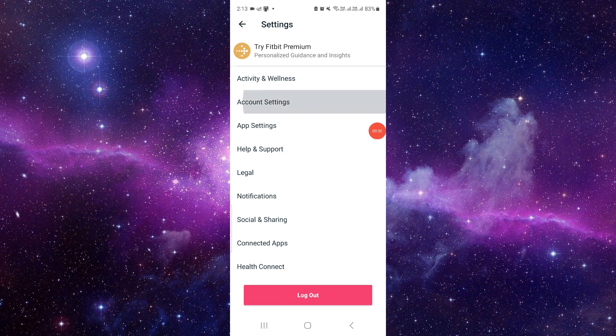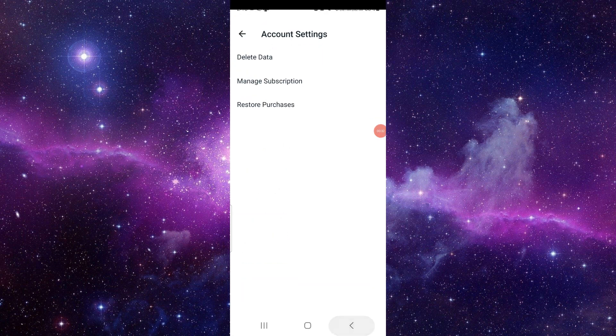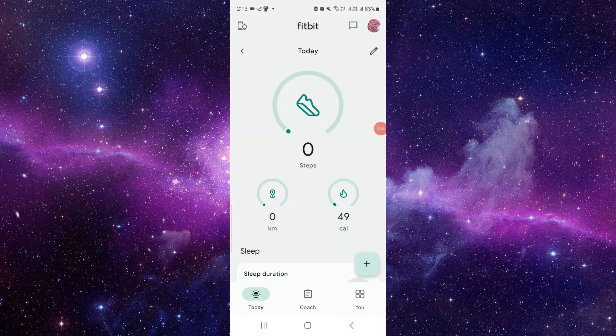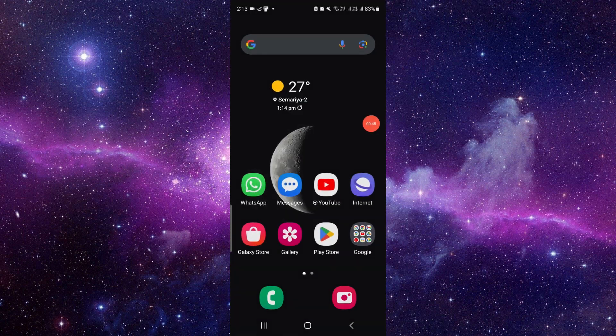And from here, account setting. So from here, just like I have converted it, that's why it's not showing, but it will show in your phone if you have not connected. To connect with Google you can directly move your Fitbit account to your Google account, and by this way you can do it.